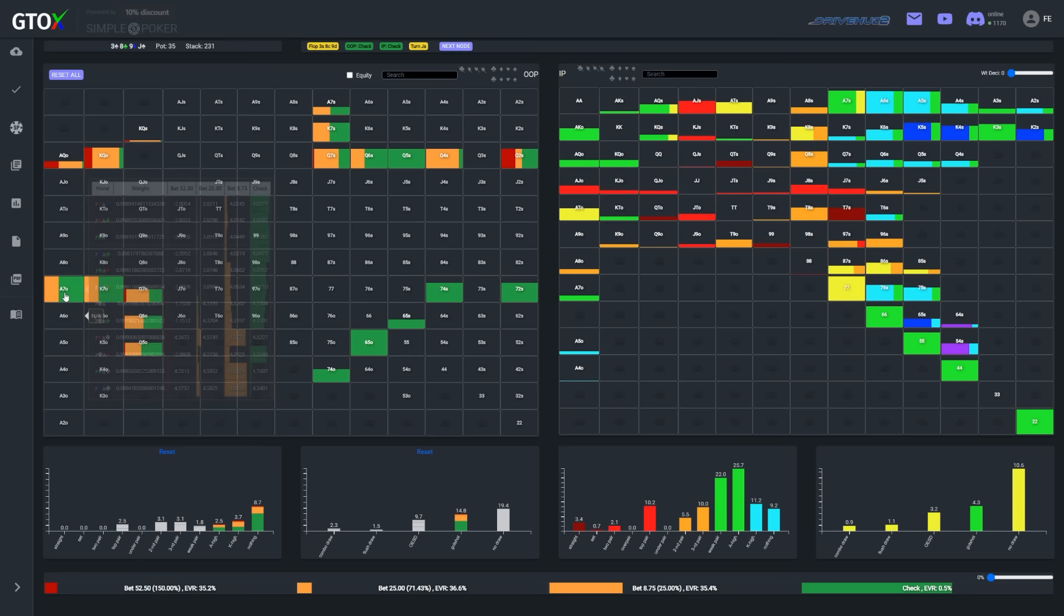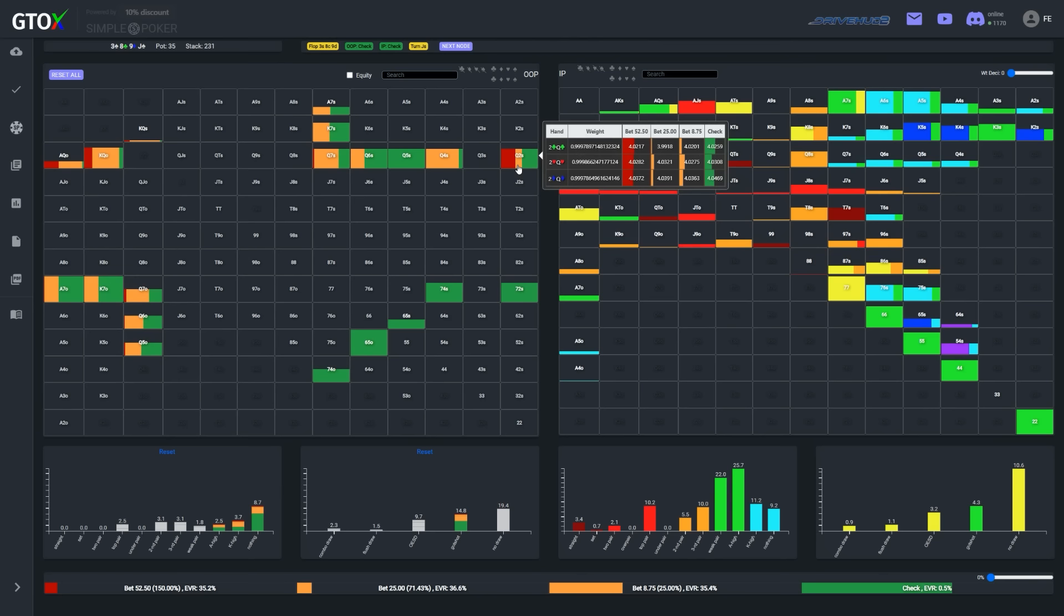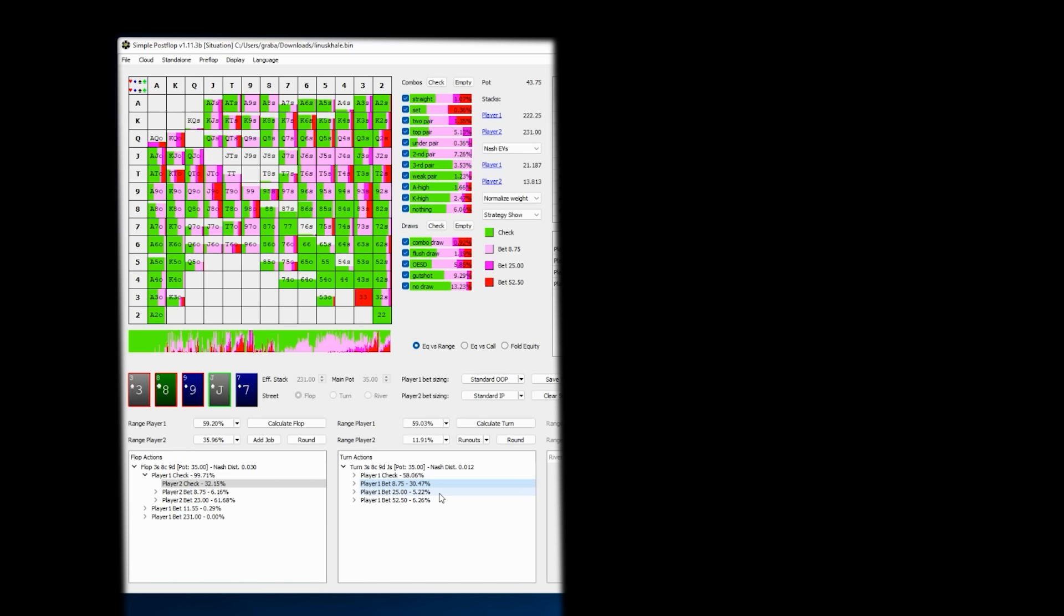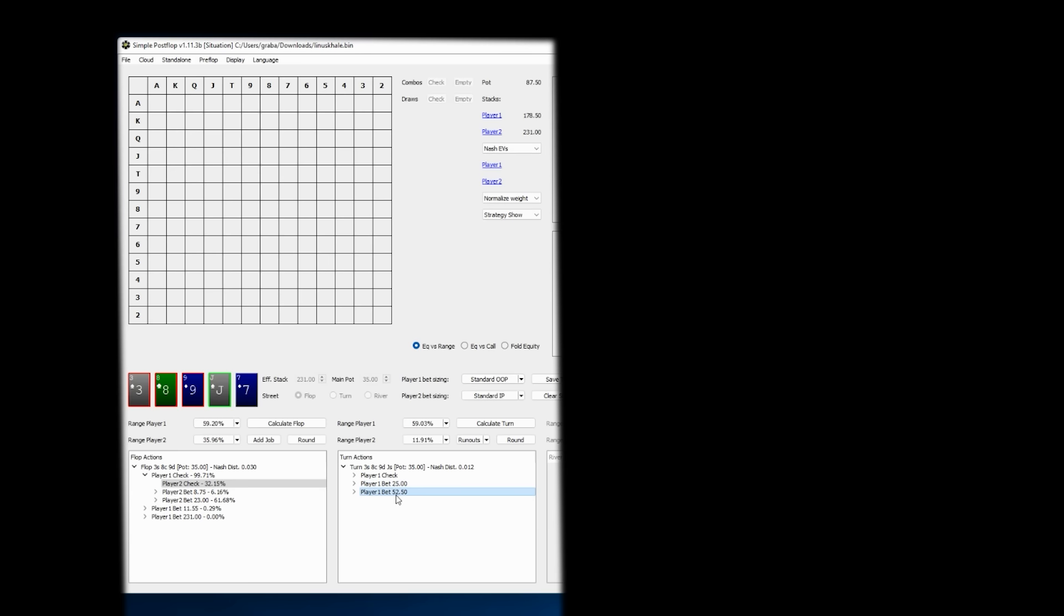Now it could be the case that betting this hand with this sizing was more of an exploitative play by Linus which would be consistent with him defending preflop wider than optimal. Maybe he thinks Kale's checkback range is overly pair heavy with little trash. Or perhaps in these types of turn spots Linus only uses the larger sizing which is a common way that many simplify the game tree. That being said there are some downsides to that approach.